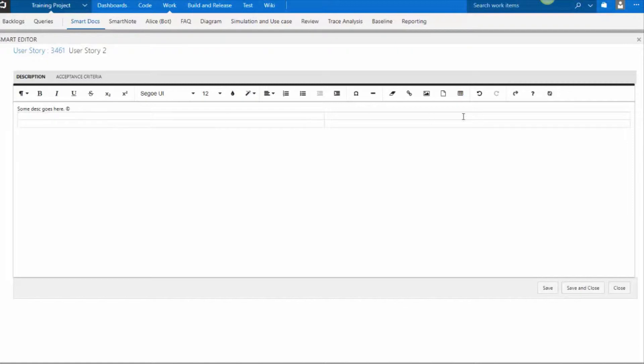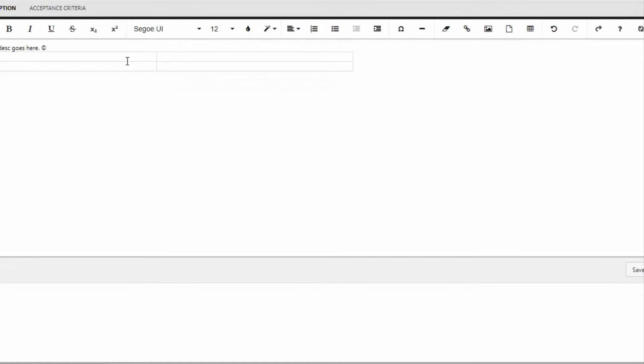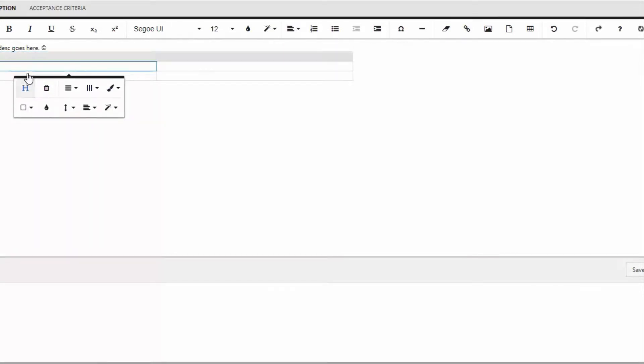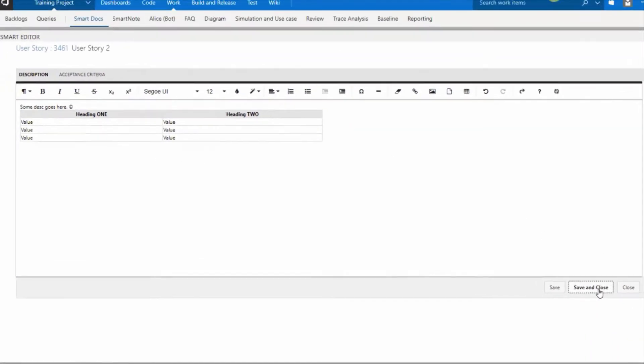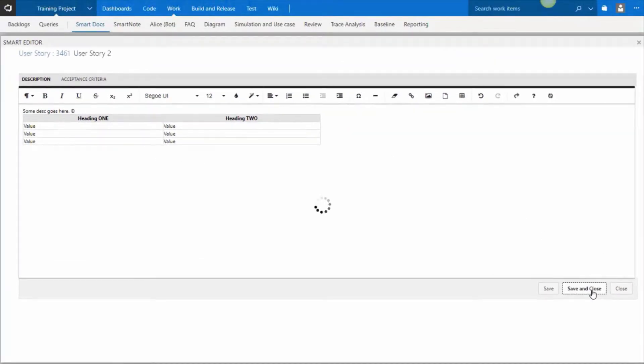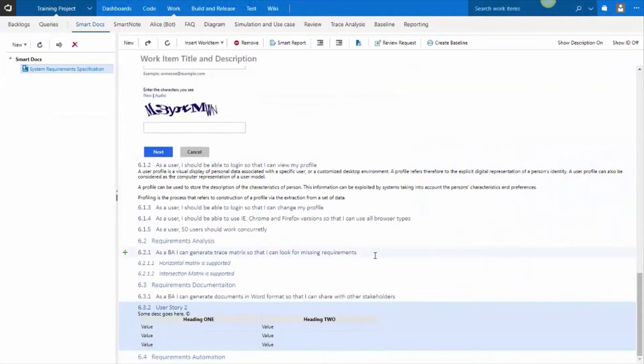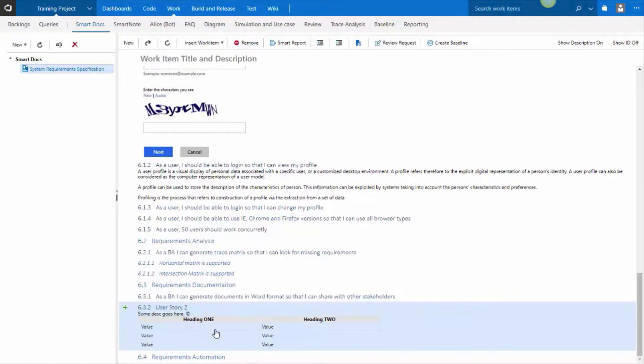So if you insert a table, you can give it a heading. Heading 1, heading 2, some value, some value, and so on. As I tap through it, new rows are created. When you save this, the description shows directly inline. So that's one of the advantages of this thing is that you end up having inline content. So you see the inline documentation.